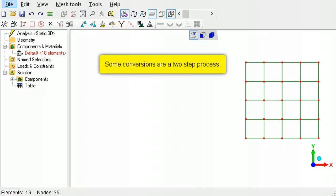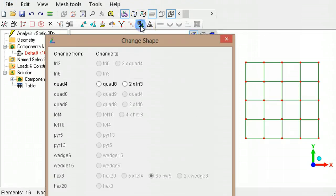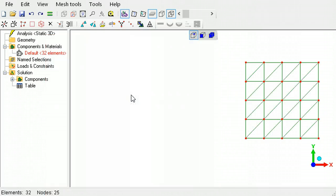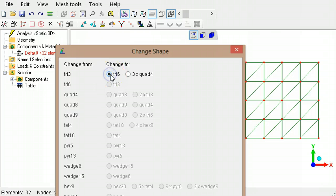Converting to some quadratic shapes might be a two-step process. For example, to convert a linear quadrilateral into a quadratic triangle, first the quadrilateral will have to be converted to a linear triangle, and then the linear triangle will be converted to a quadratic triangle.